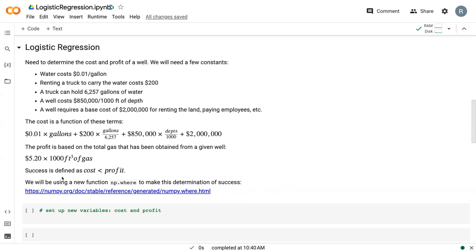And so that will be our profit. And then we define success as whenever cost is less than profit. So that's what we want. And throughout this, we'll be using a new function called np.where, which will allow us to assign a variable based off of a condition.